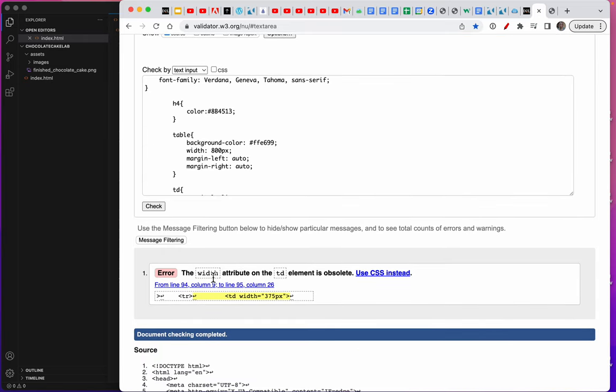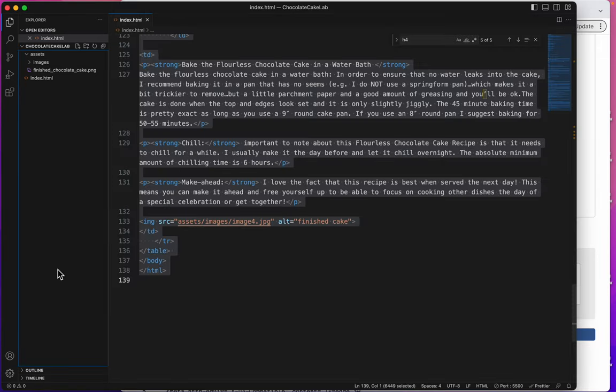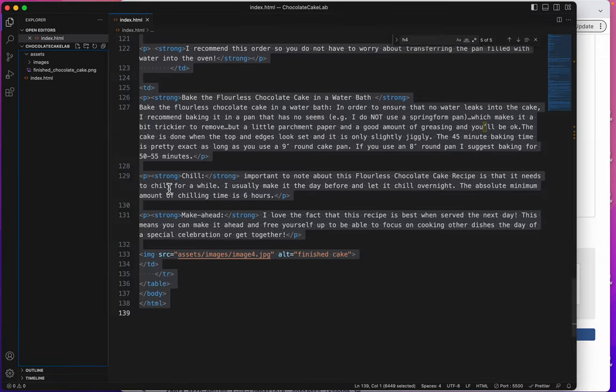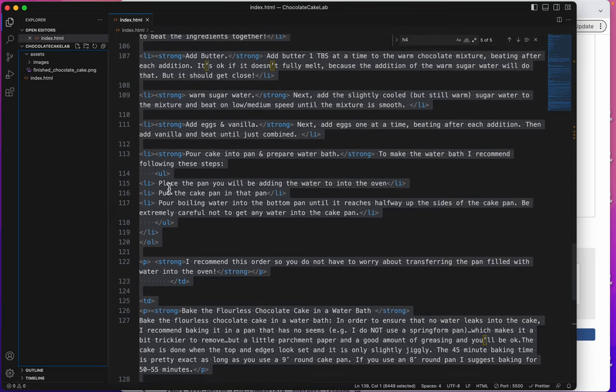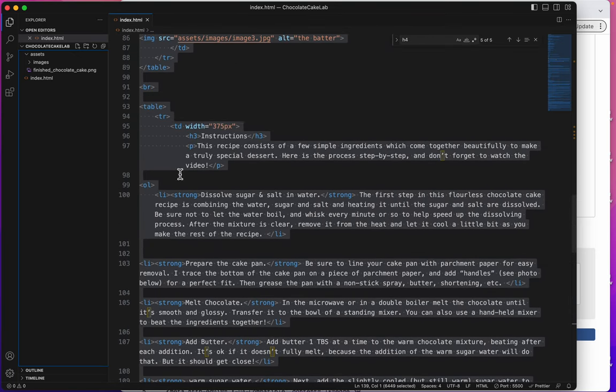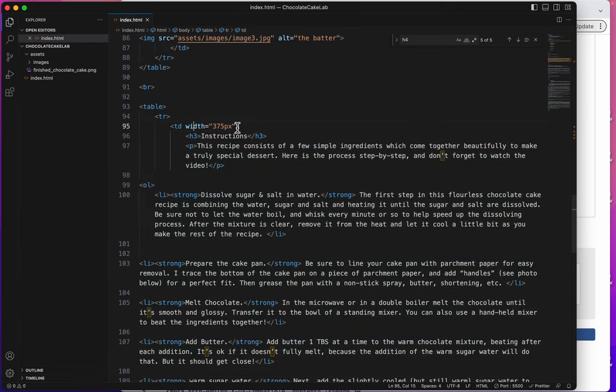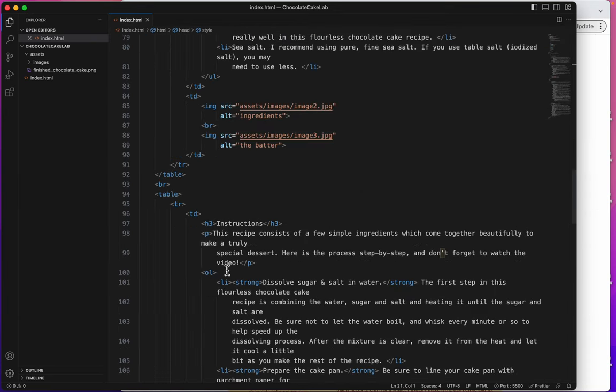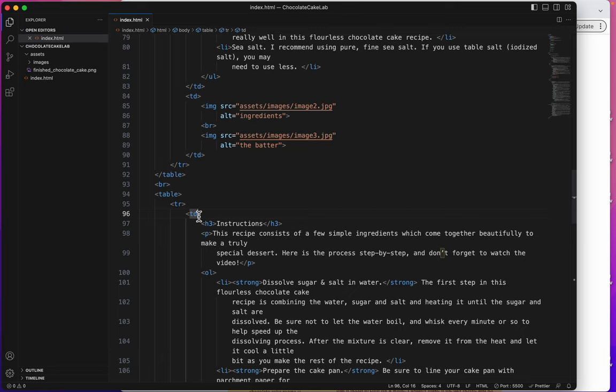Okay, I have a width attribute on a TD element. And it's telling me that's on line 94. Let's go to line 94. There it is. And there's that width. So, I'll tell you how we're going to deal with this. Something I haven't really taught yet, but it's important to know about, is classes.